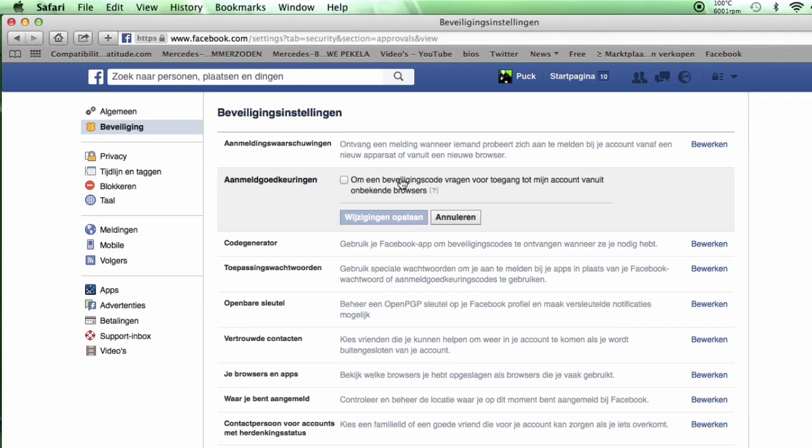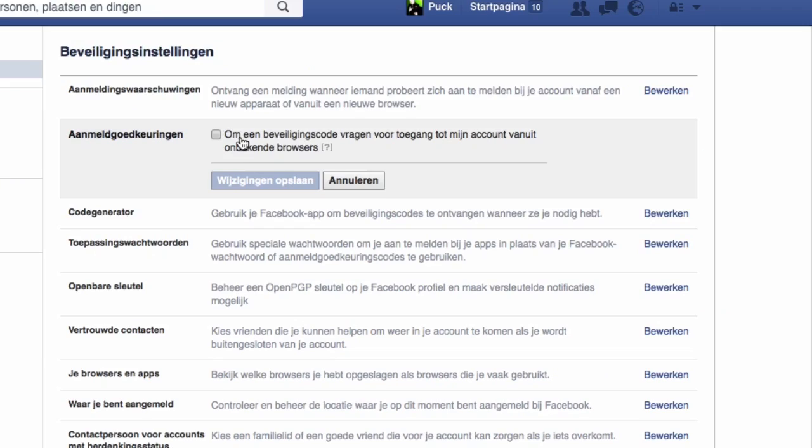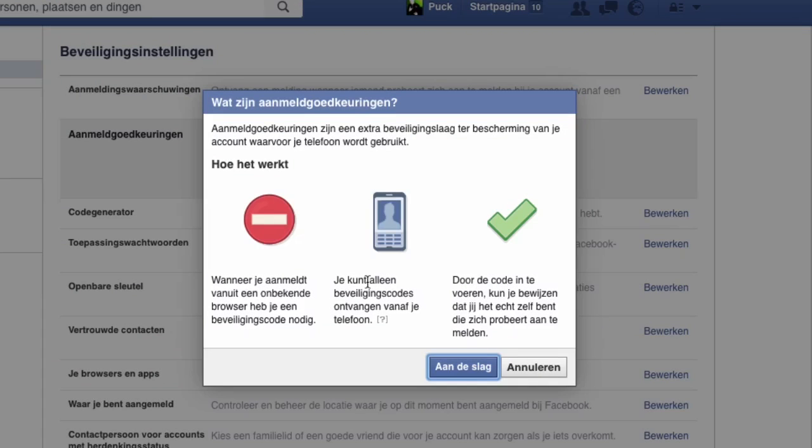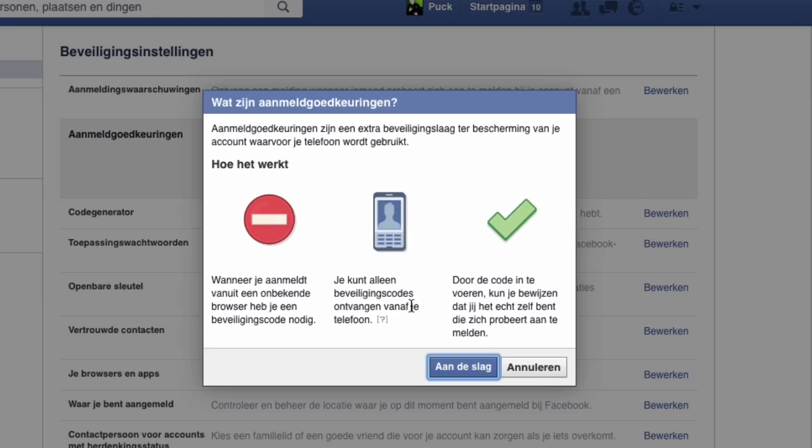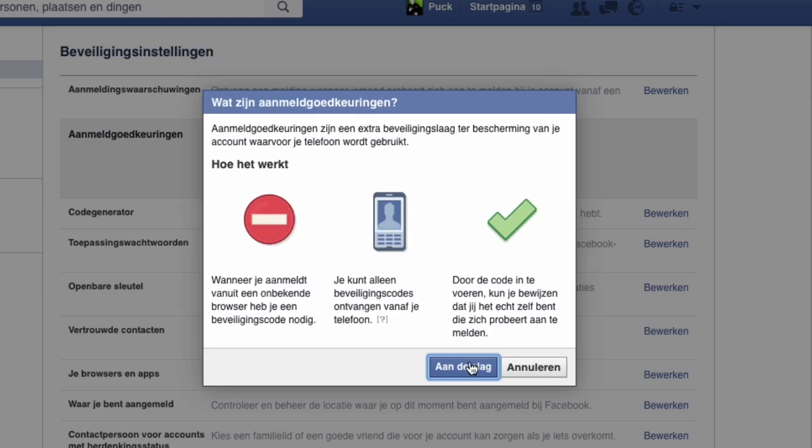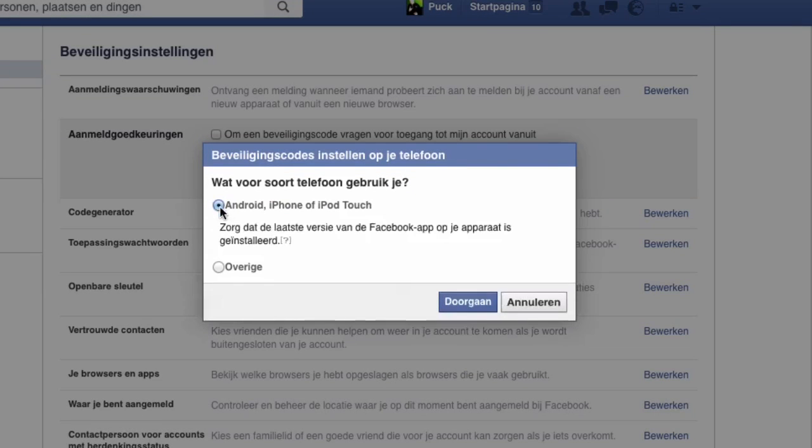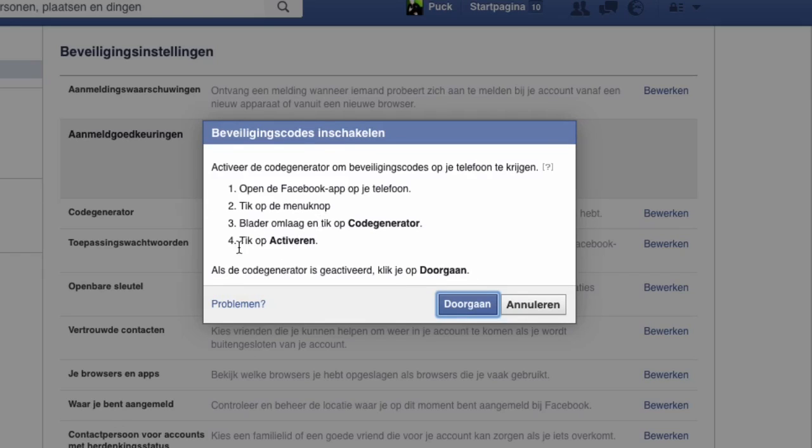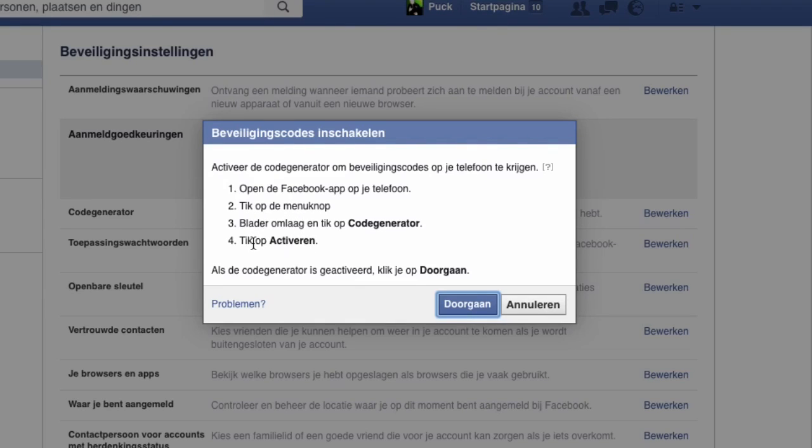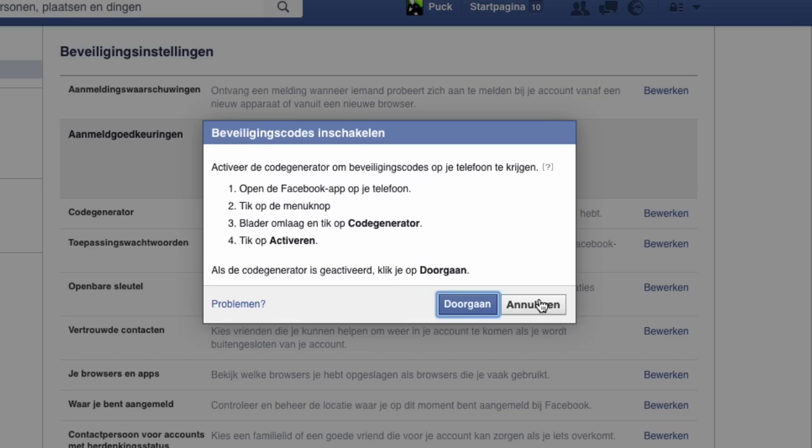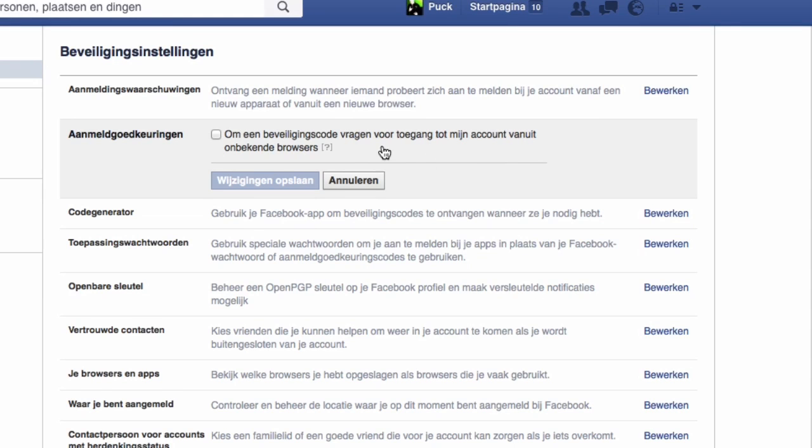You can activate your phone to send you a code. And for those that are using the Facebook app, I would really advise that if you're using the Facebook app, just hit next, it will ask you what kind of phone you're using, then you hit next and then it will say open the Facebook app on your phone, hit menu, go down and hit code generator, hit activate. And then if you did that all, you click next because then it will ask you a code.